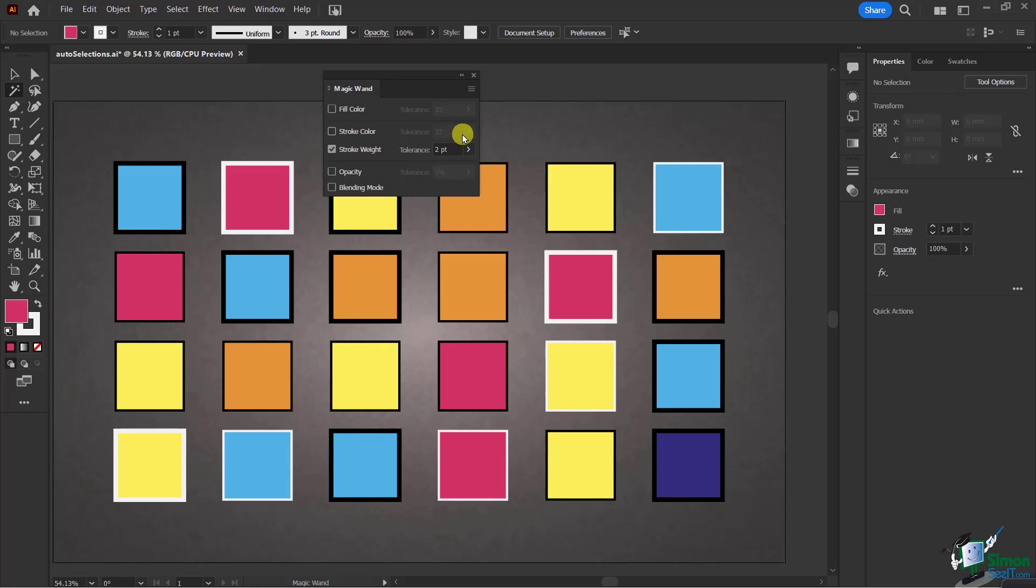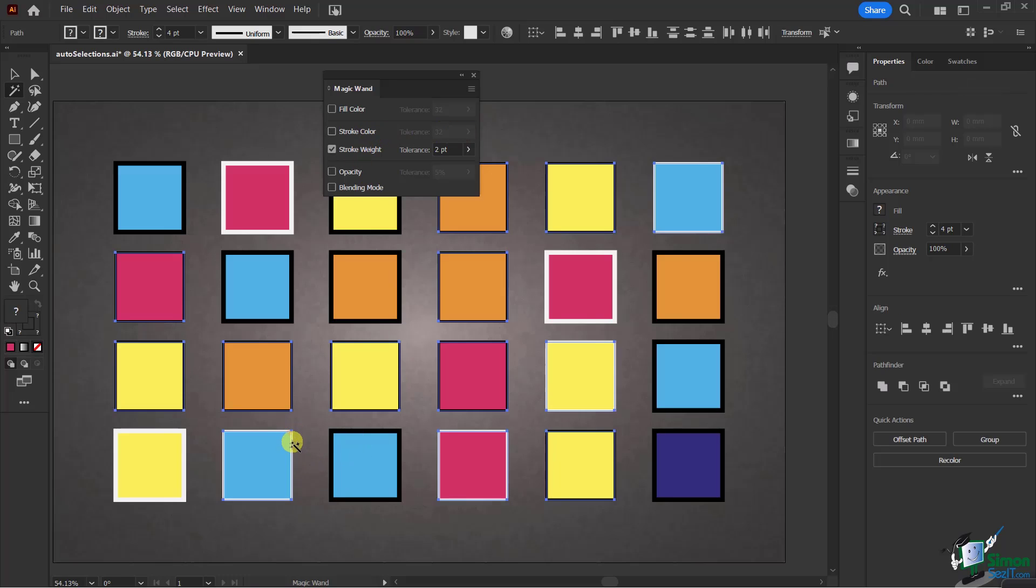Now it's only about the stroke weight, and I only want ones that have that level of stroke. Notice I'm only getting the ones that have a very thin stroke.